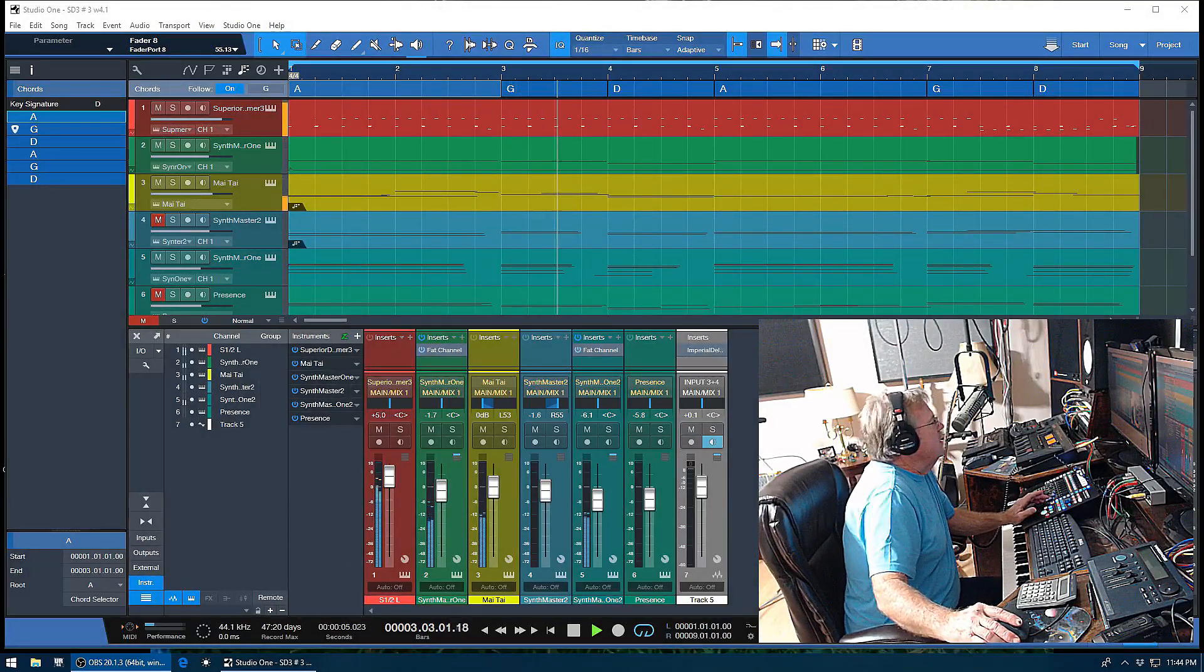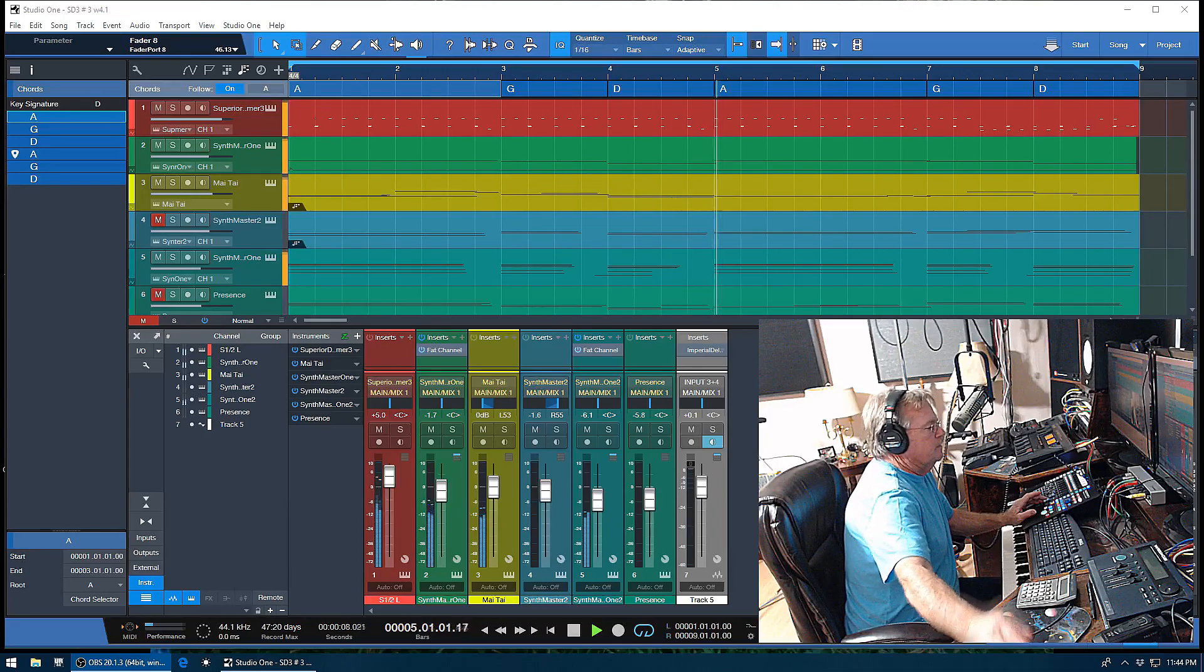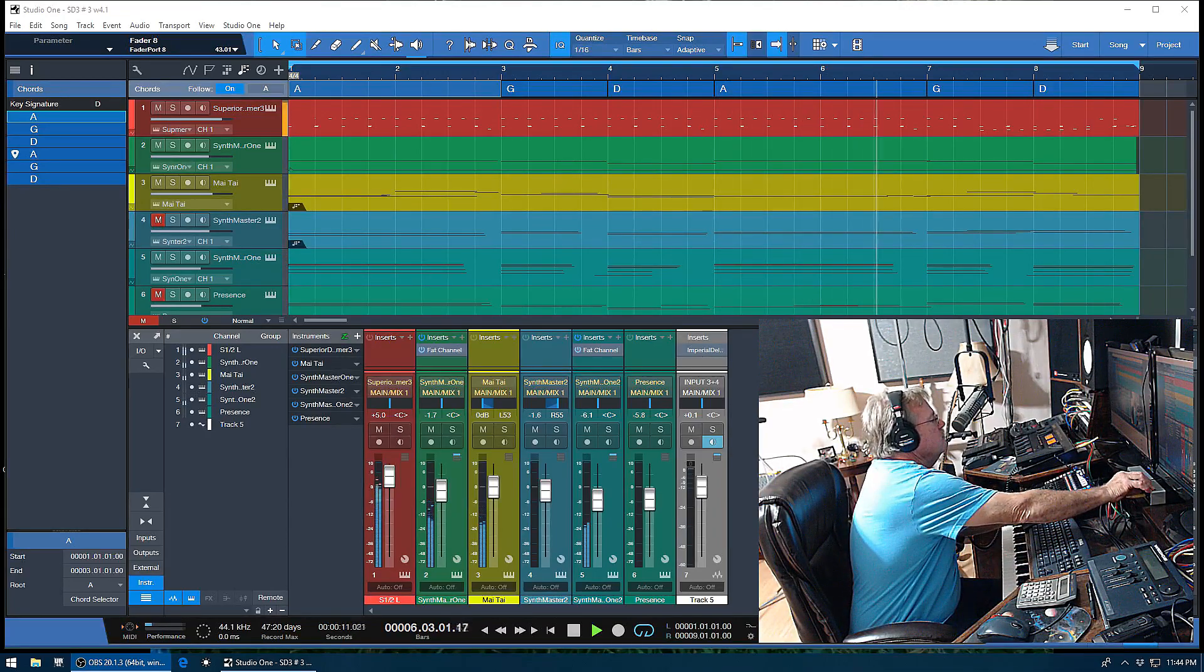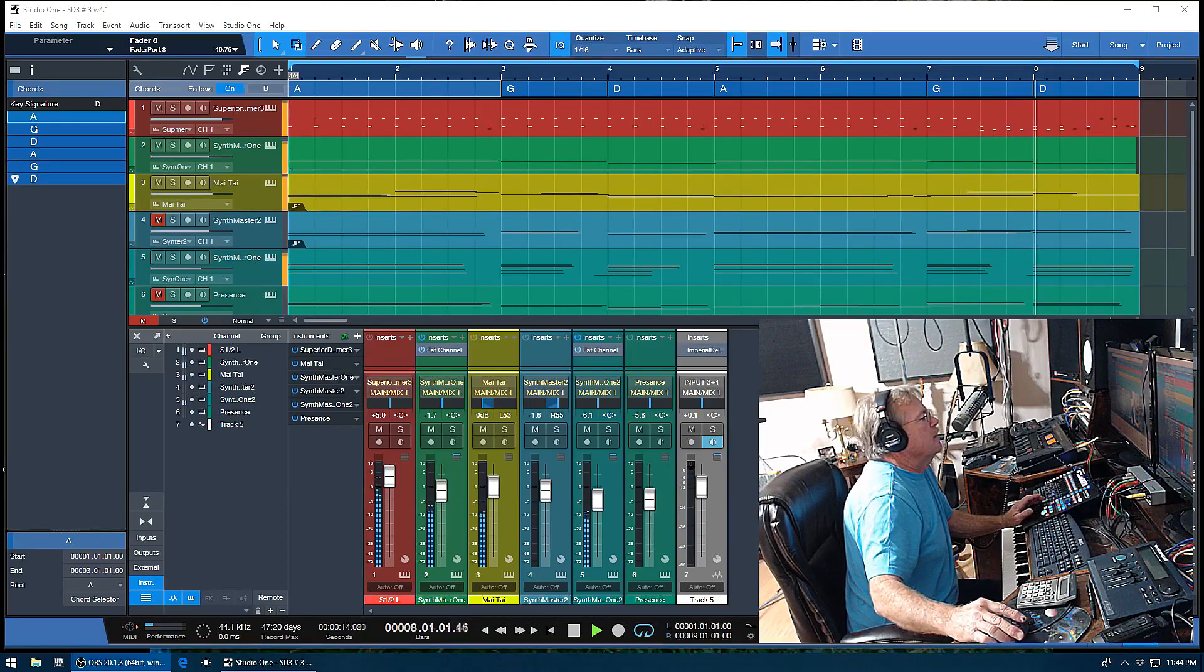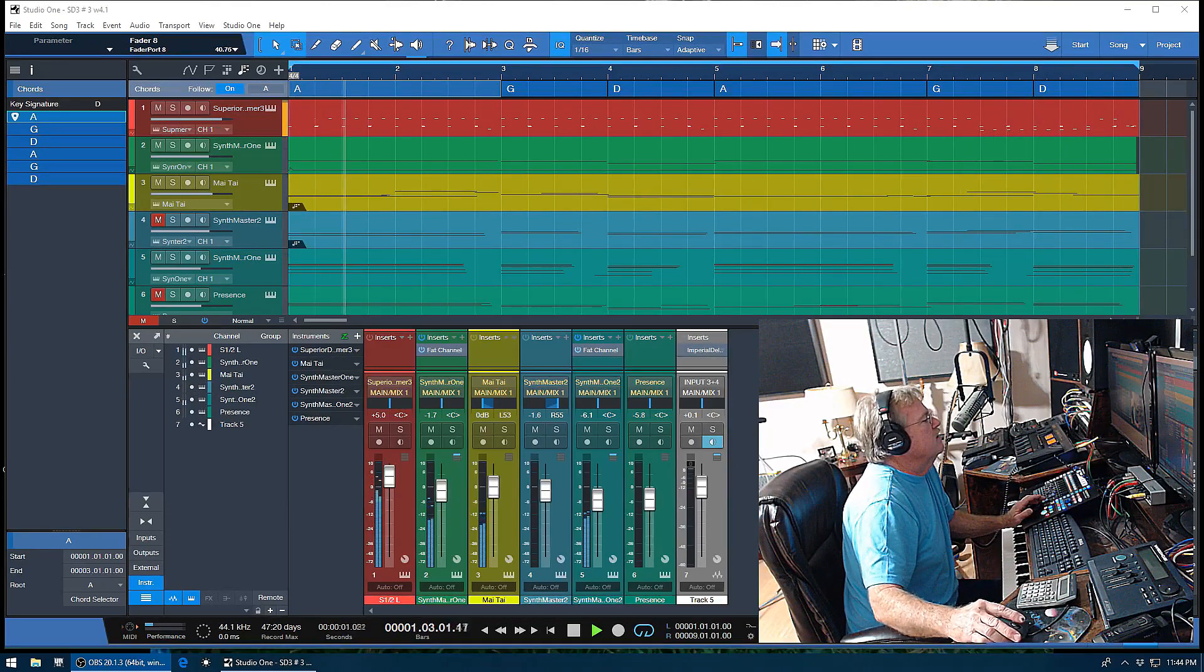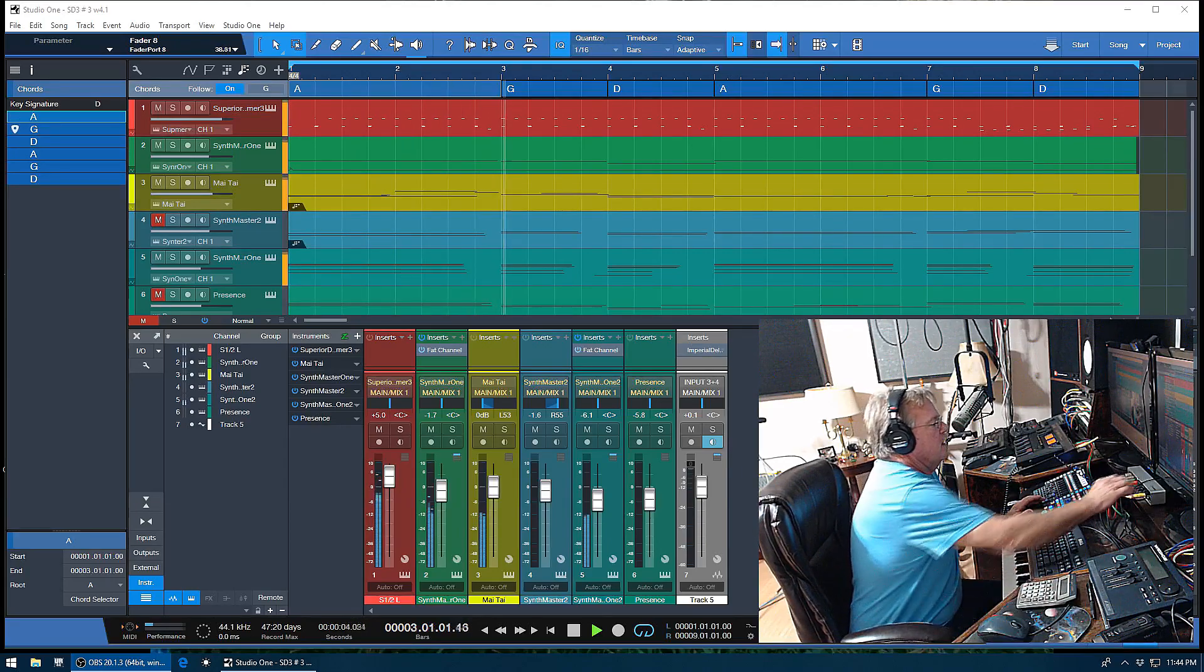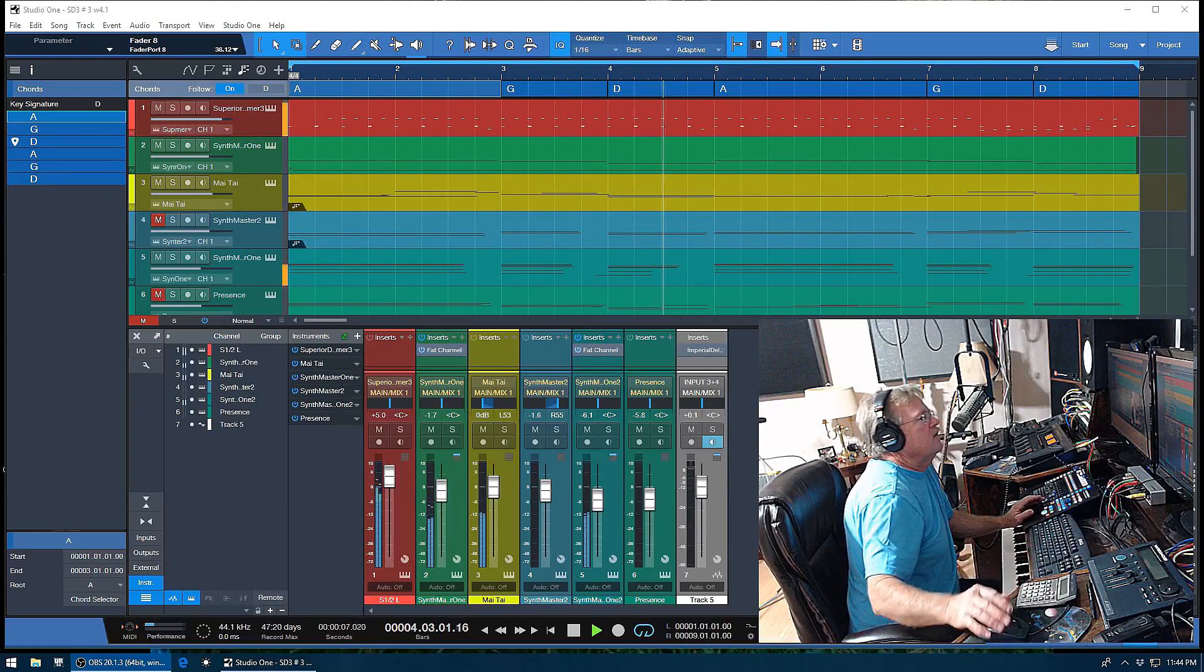Okay, this is going to be a quick video. I want to show a feature of the chord track. I'm not going to get into depth about how to set it up - there's plenty of other videos about that. What I want to show you is this neat feature.